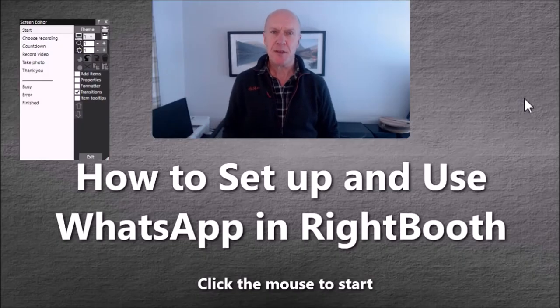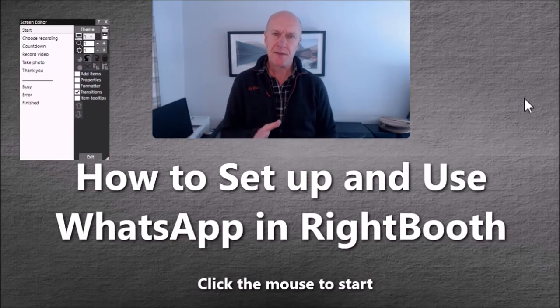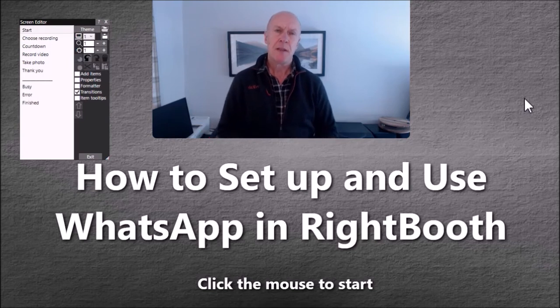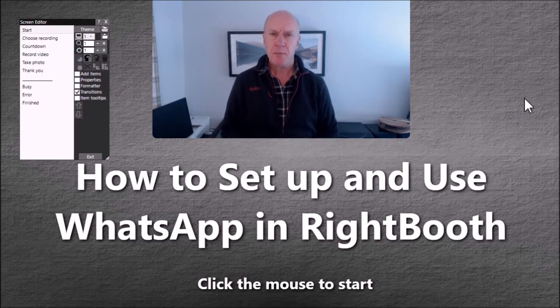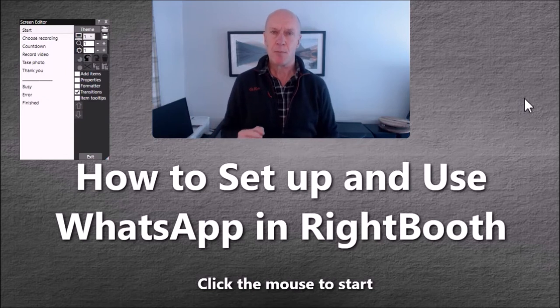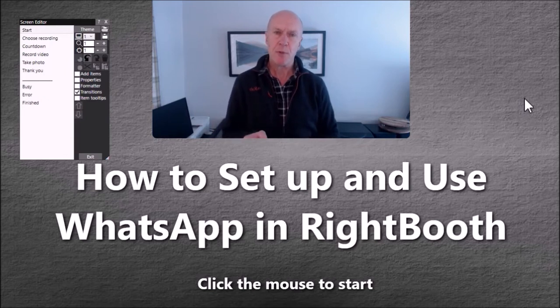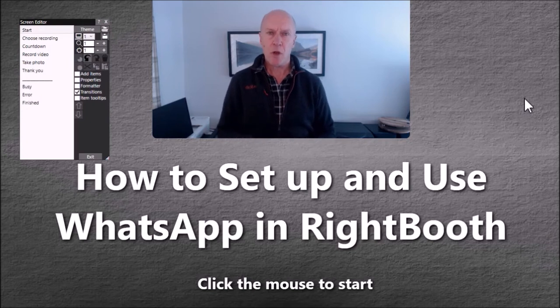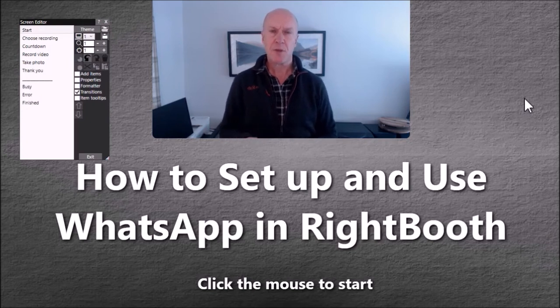In this video I'm going to show you how to set up and use WhatsApp in your RightBooth events. The way that I've implemented it is I'm using WhatsApp Web. WhatsApp Web runs in a web browser on your PC and lets you connect a WhatsApp account.